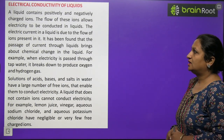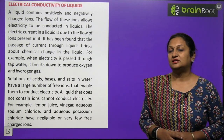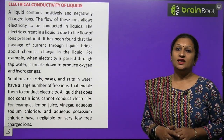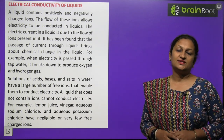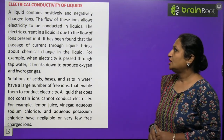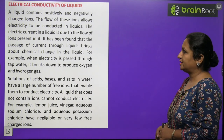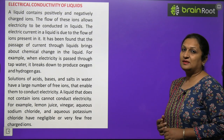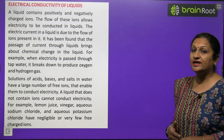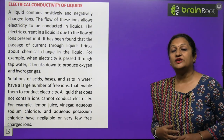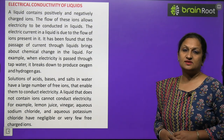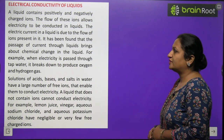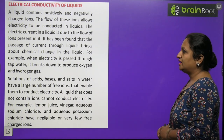Electrical conductivity of liquids: liquids also have ions present in them — positive ions as well as negatively charged ions. The flow of these ions allows electricity to be conducted in liquid. The electric current in a liquid is due to the flow of ions present in it. If a substance has free ions, electricity can be conducted; if ions are not present, it will not conduct electricity.